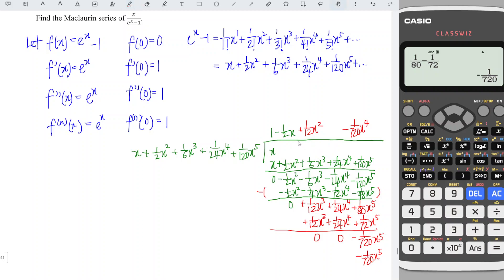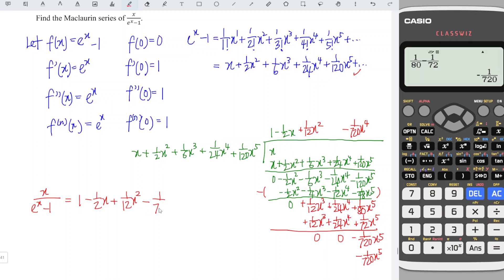If the question asks for only four terms, we can stop here. If more terms are needed, we expand further — it depends on what the question requires. So the Maclaurin series for x over e to the power x minus 1 is equal to 1 minus 1/2 x plus 1/12 x squared minus 1/720 x to the power 4, and so on. By using this special trick, we can obtain the Maclaurin series faster compared to the usual method of applying the quotient rule. That's all for this video — thanks for watching, hope you liked it, see you!